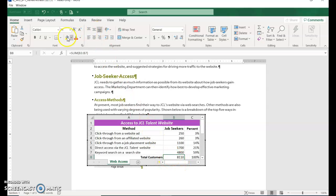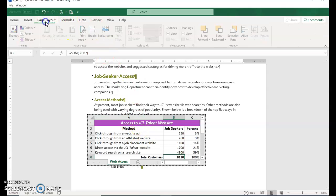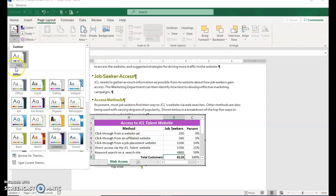Then select B3 and B8—we want the total customers to be bold. In the Excel ribbon, select Bold. Next, change the design theme to match Word: go to Page Layout, Themes, and choose Basis.